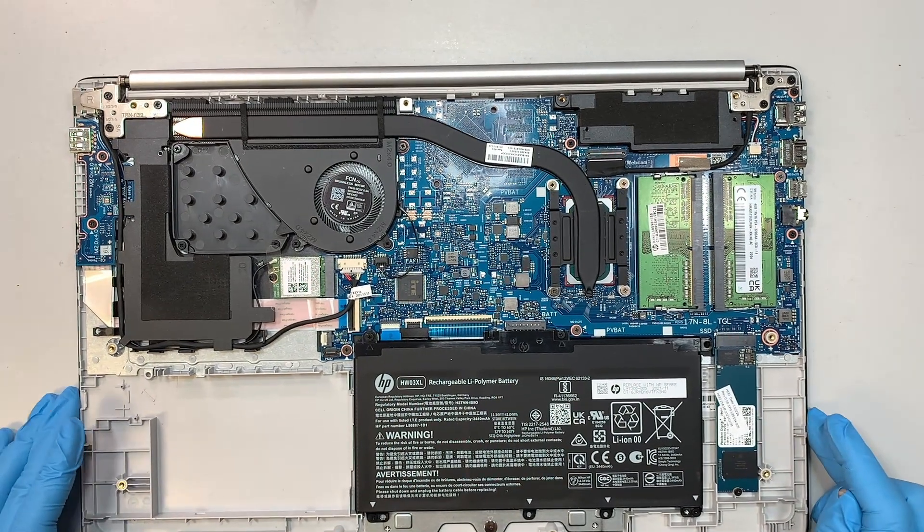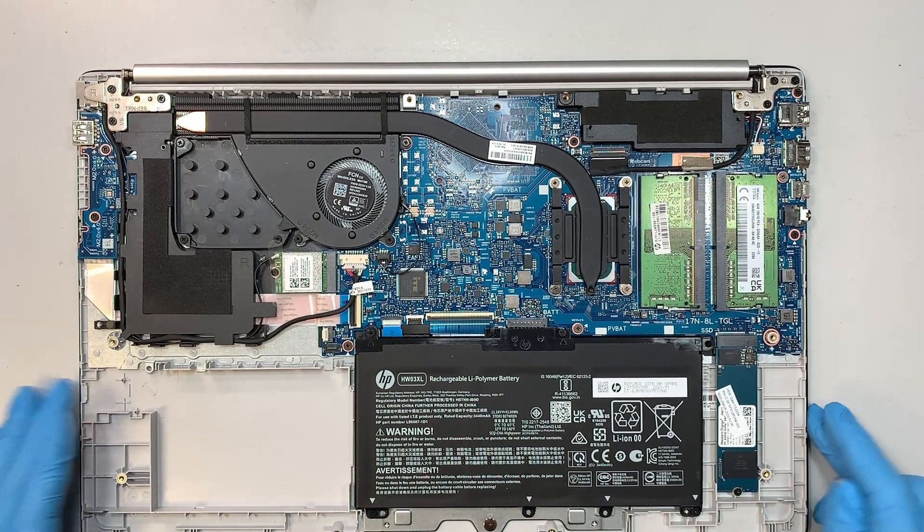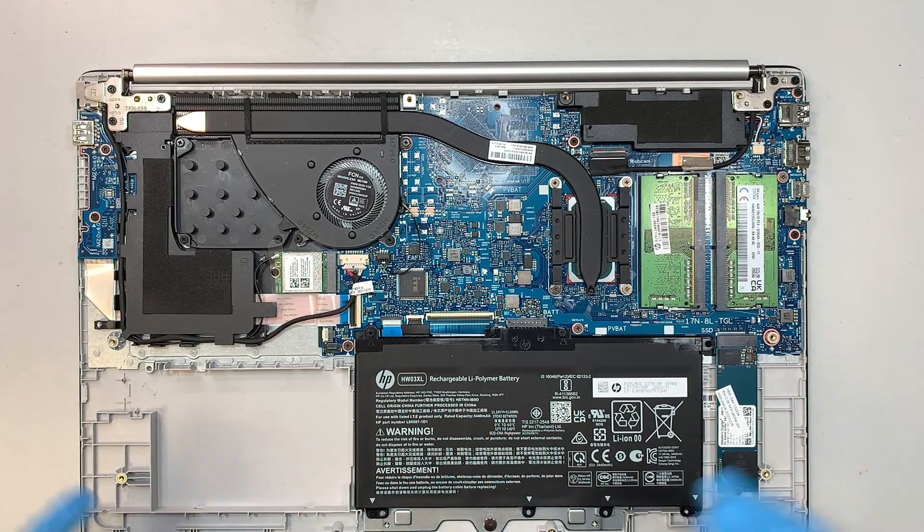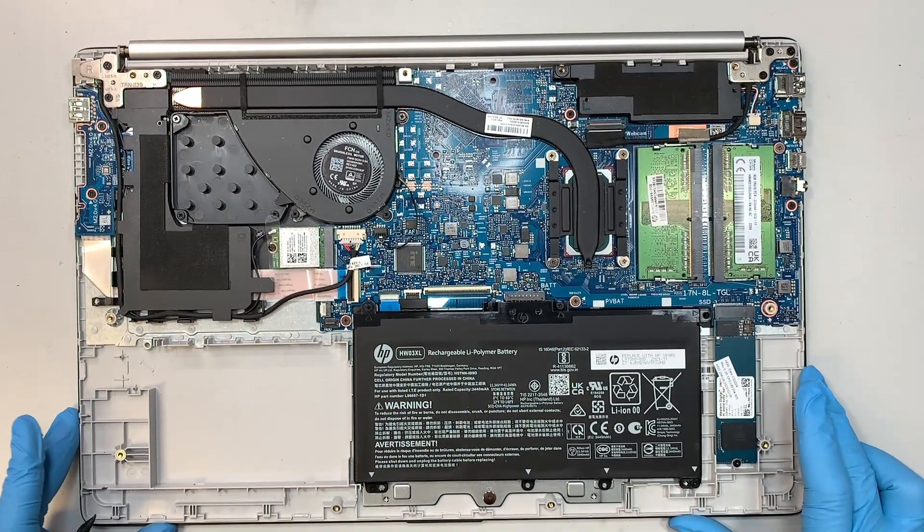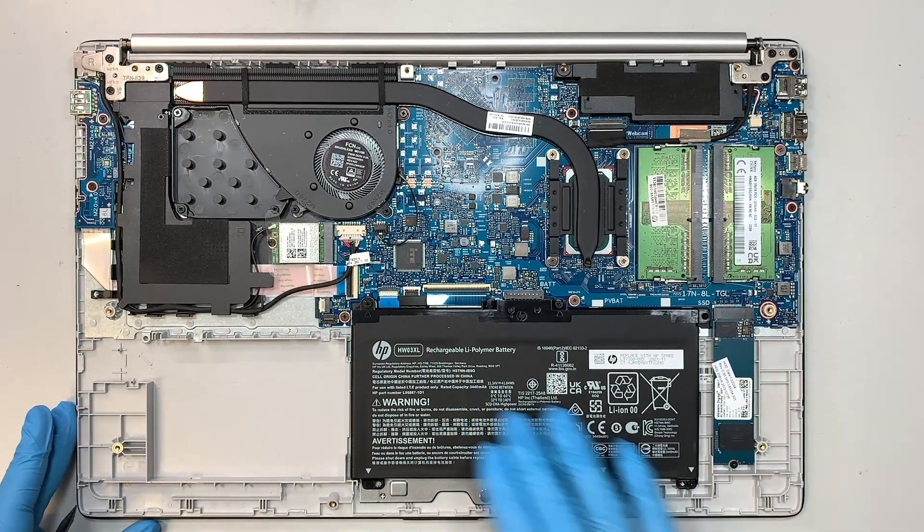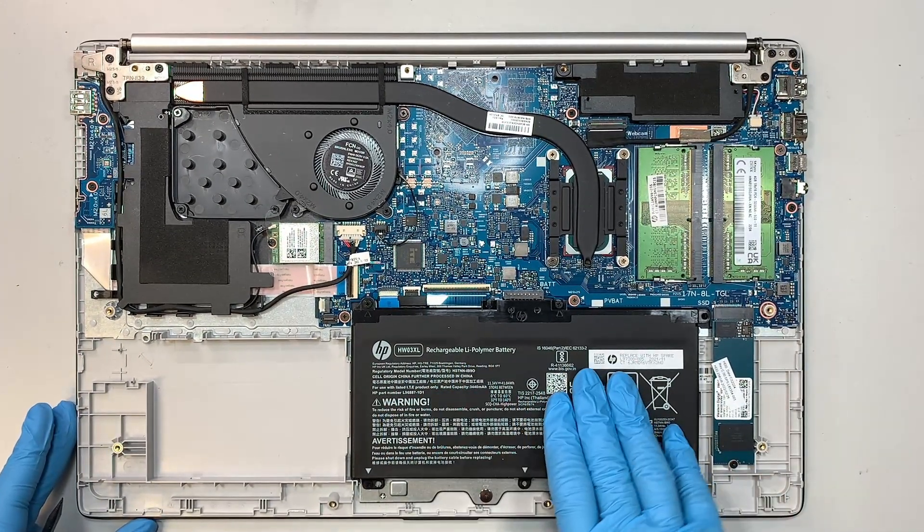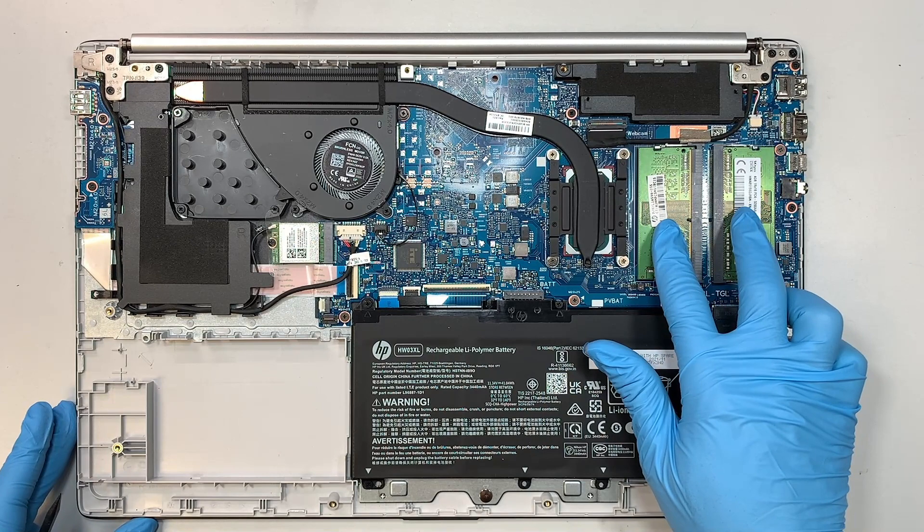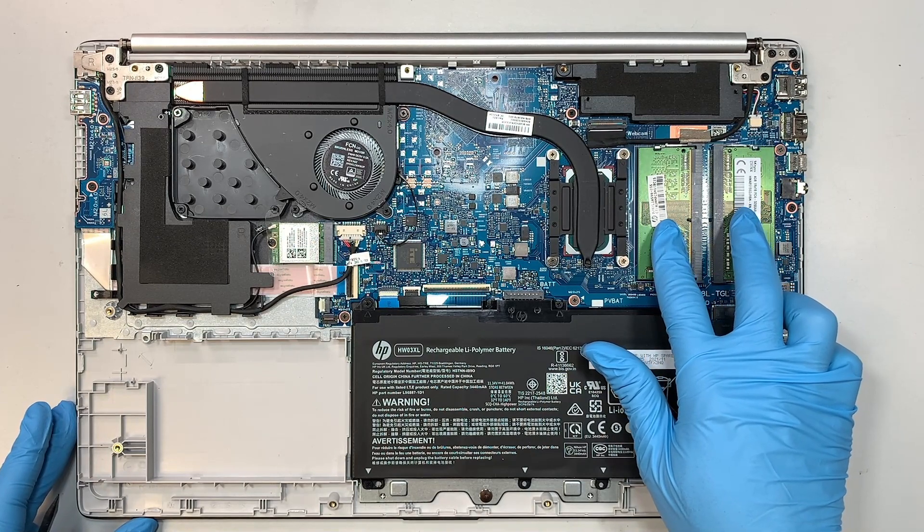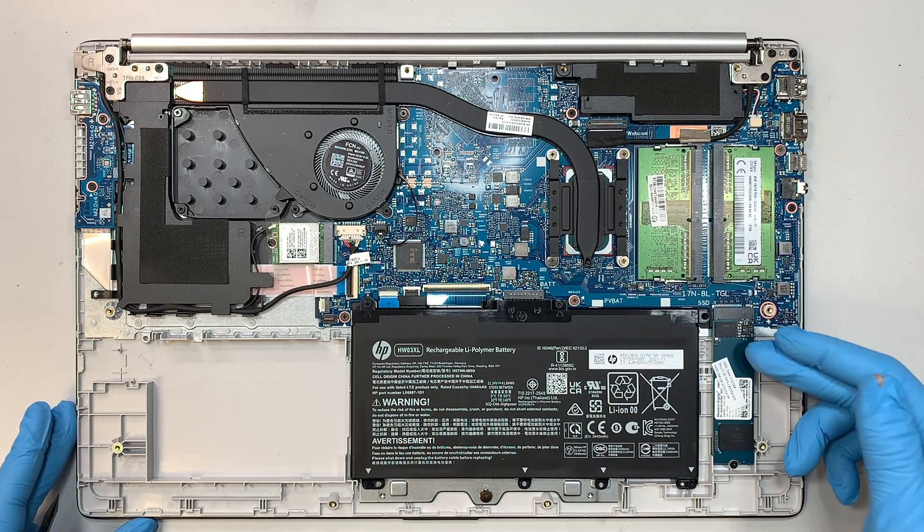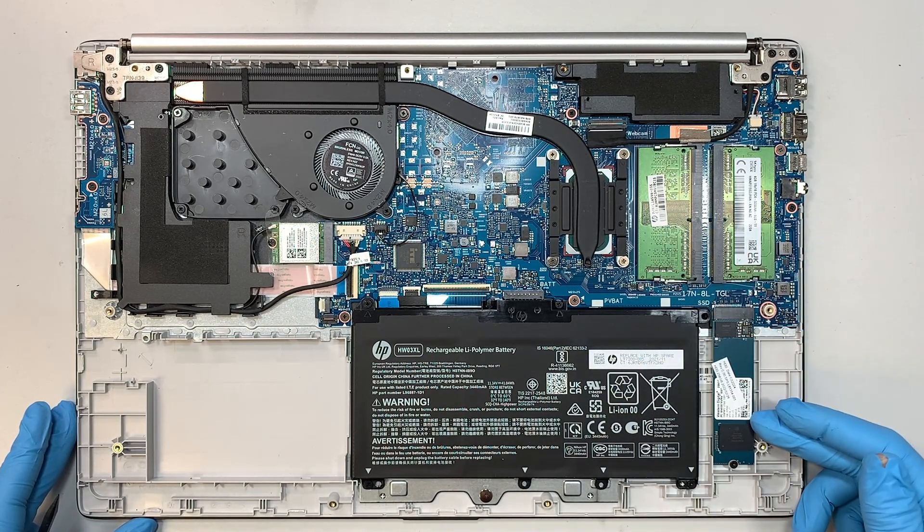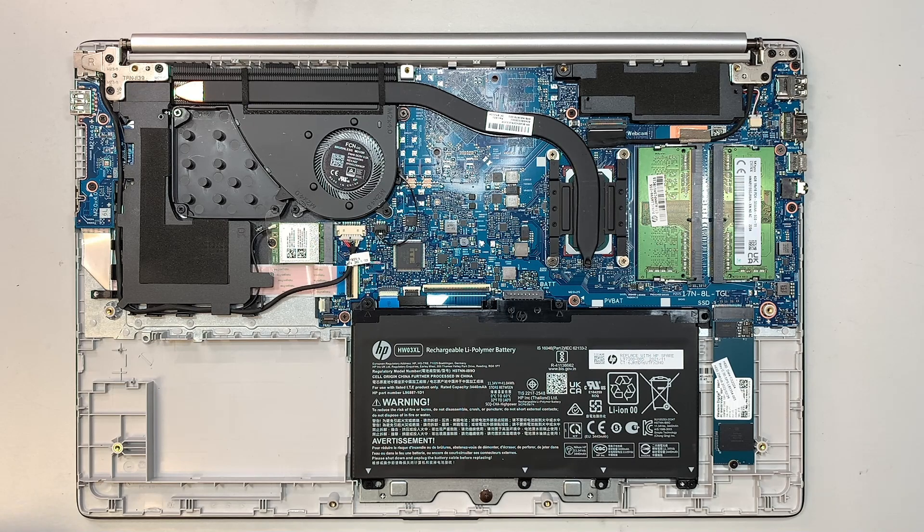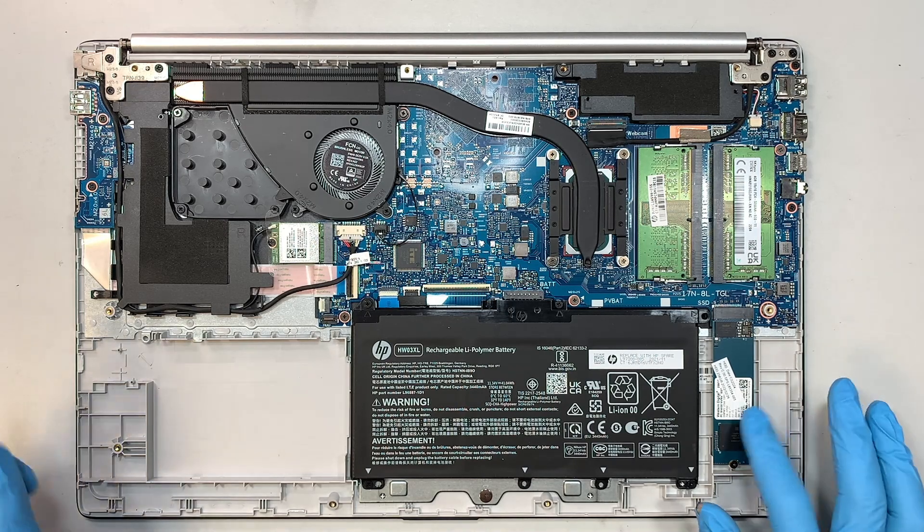Okay, so once you have removed the back cover, you can immediately see the entire laptop here. So just do a quick walkthrough. This is your battery, two DDR4 RAM, and this is the NVMe drive.